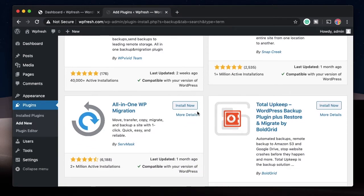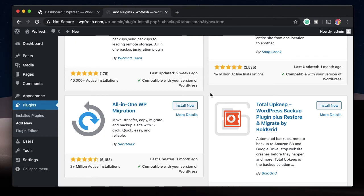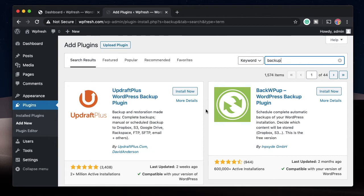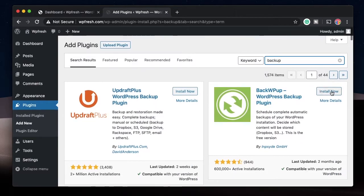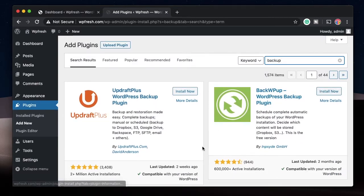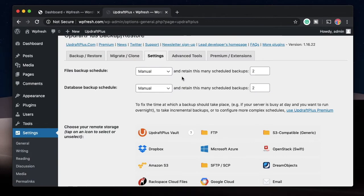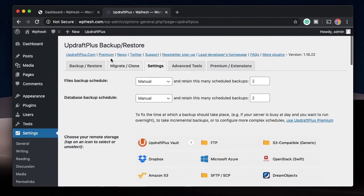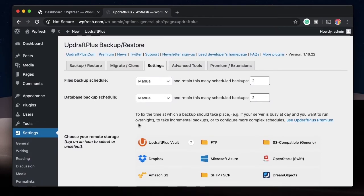There are also a few plugins that do backup as one of their tasks, such as All-in-One Migration. If anything goes wrong—maybe a plugin conflict, a theme conflict, or your website gets hacked—backup is your last line of defense. Undoubtedly, the first plugin you need to install is a backup plugin such as UpdraftPlus, WP Vivid, or BackWP Up.